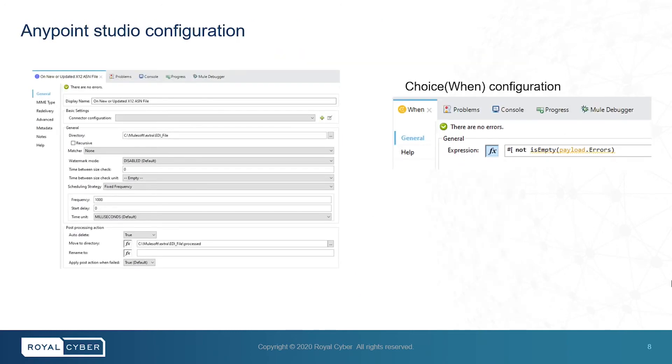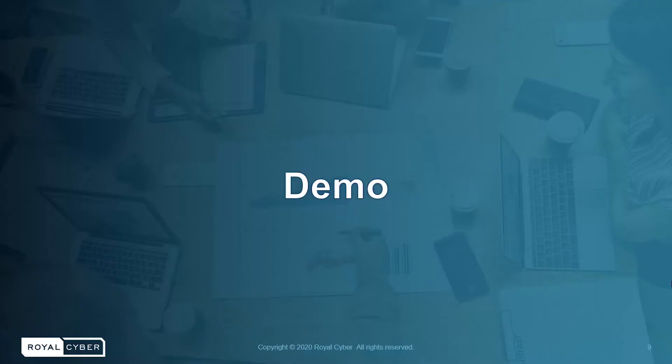This is the configuration to execute the scenario based on a condition as seen as the choice component, which means that when a payload contains an error message, then the ServiceNow incident should be generated.